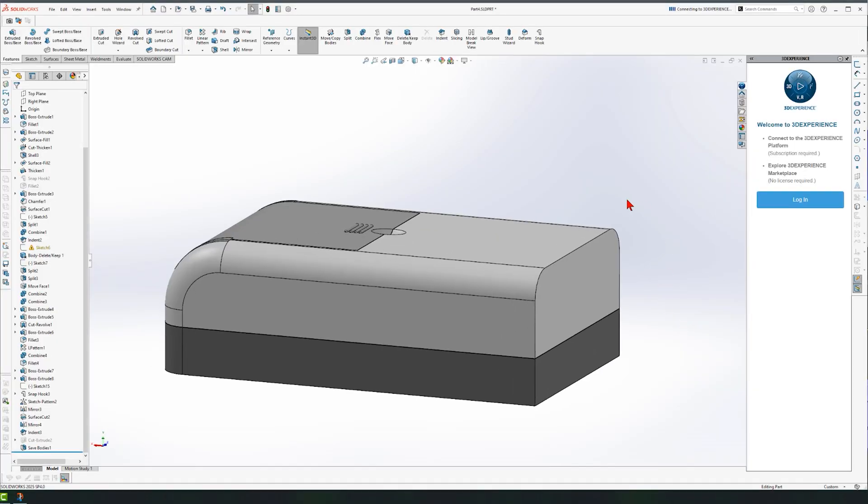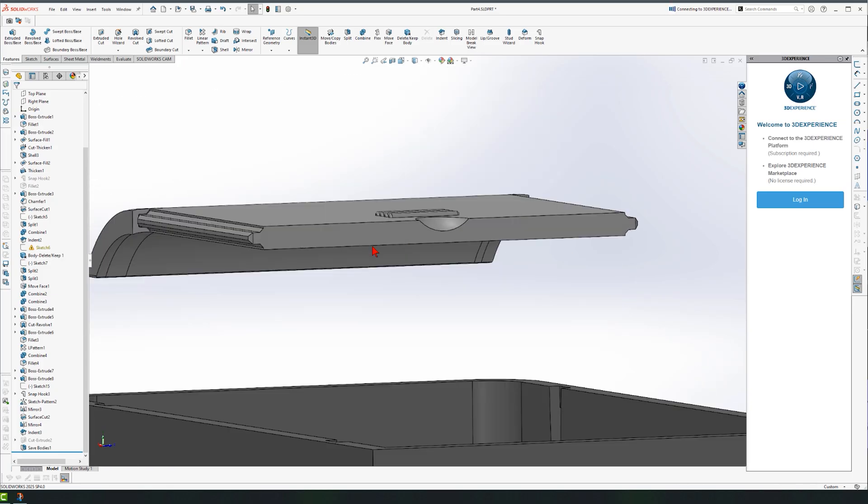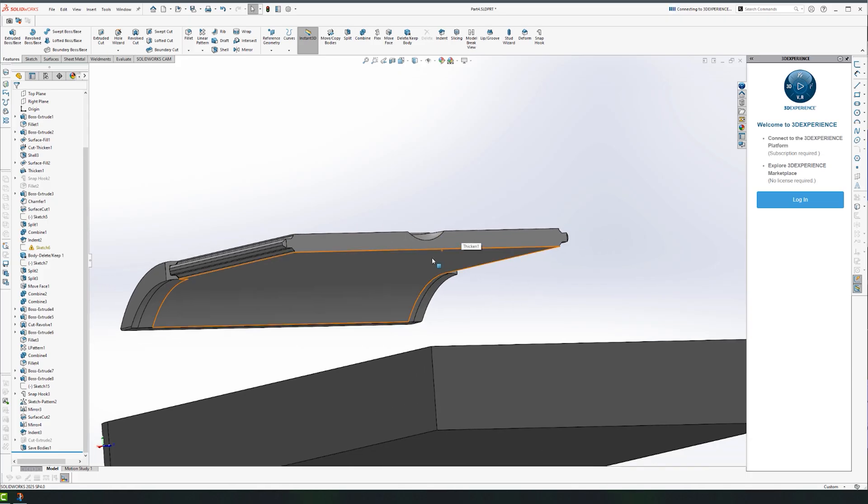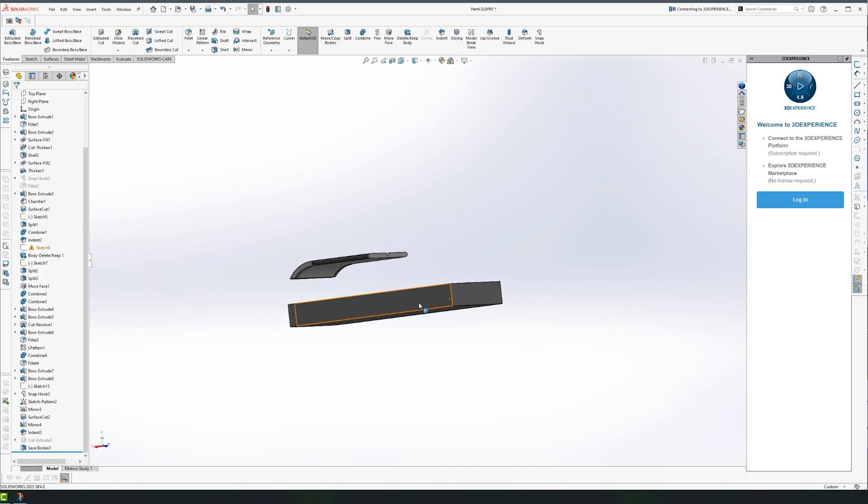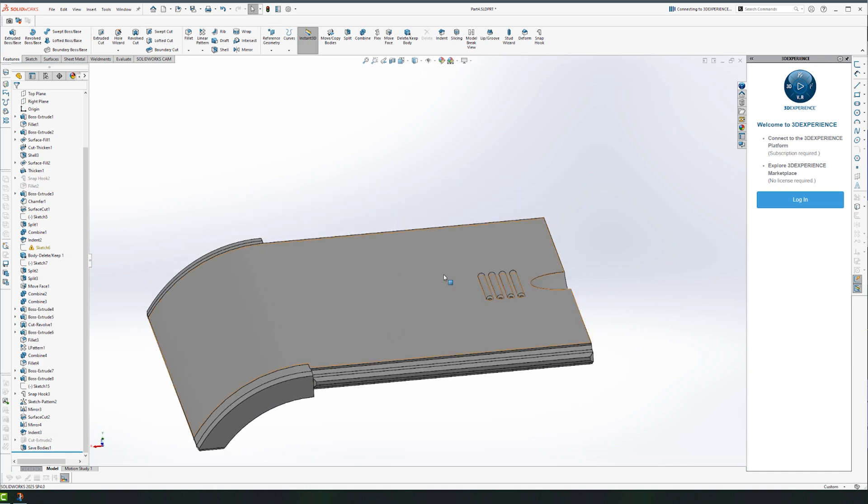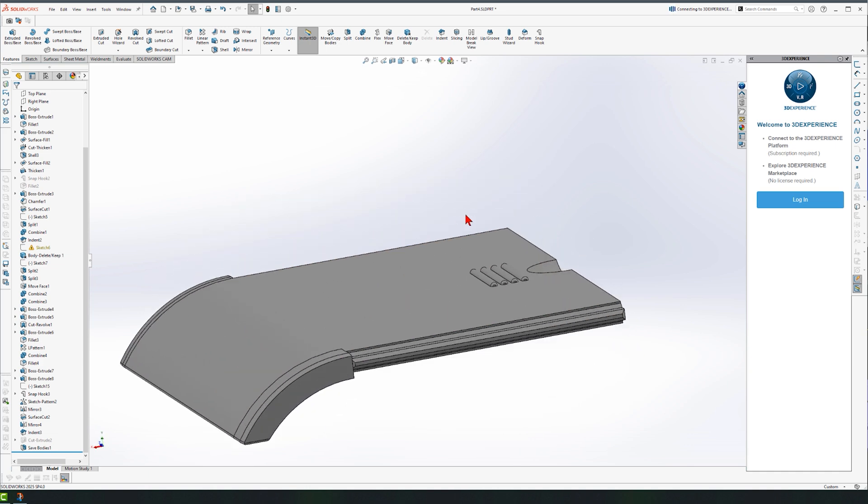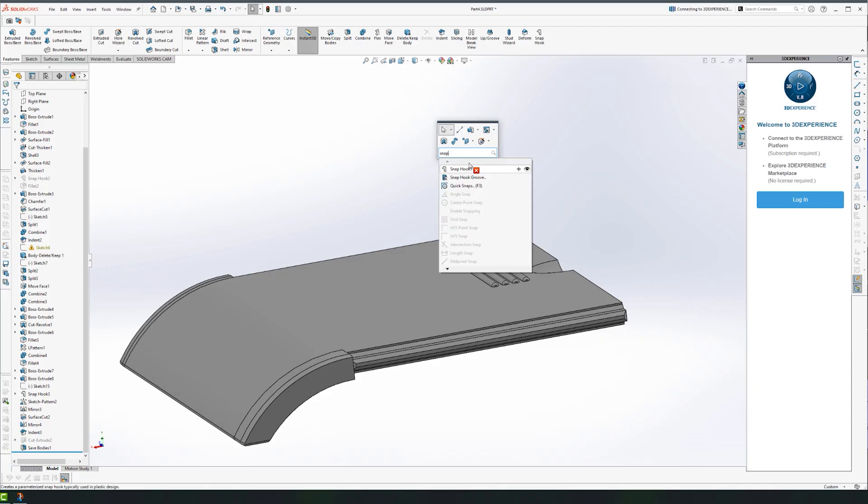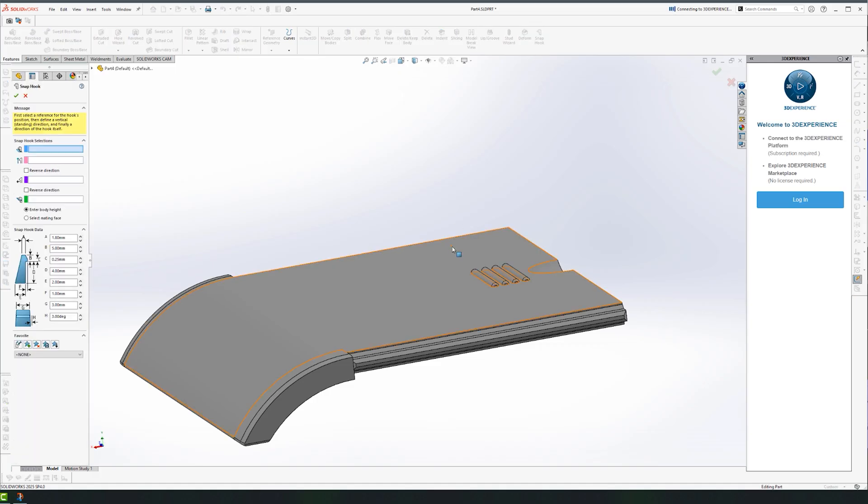As promised, we are going to create the first snap hook here. If I hide one of my components, you see I have the other counter component here, but there are no snap hooks and we're going to add one right around here. Now SOLIDWORKS has generously provided us with this snap hook feature. To add it, you can just type S on your keyboard and type snap hook. You can drag and drop it, but I already have it, so I'm just going to click and choose that feature.